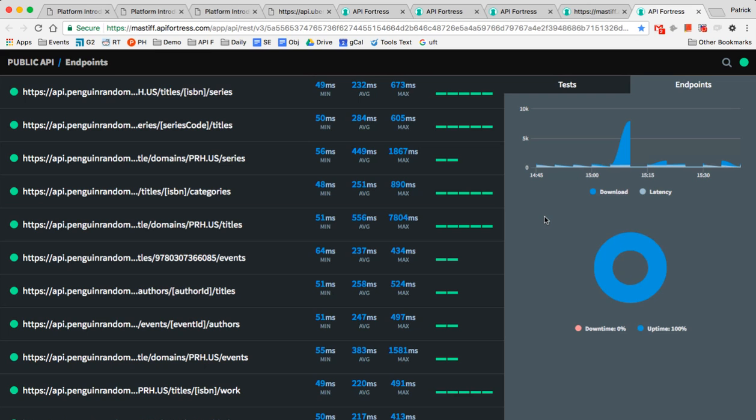We're not just testing for performance. We're not just testing for uptime. We're testing for accuracy and functional uptime. Only 10% of API errors are caught within 24 hours, and it's because we're not testing for accuracy today. And that's exactly what API Fortress looks to fix without requiring you to write any code.